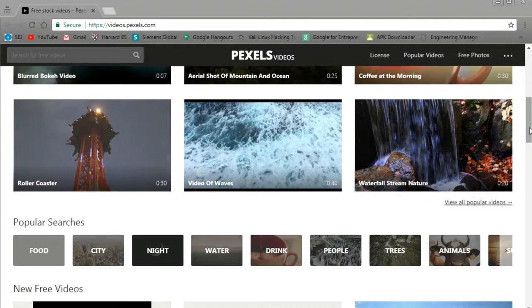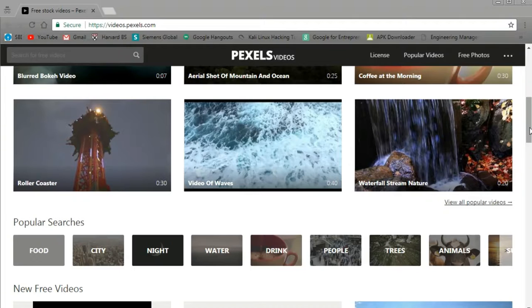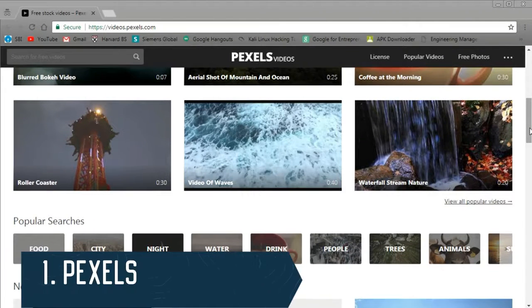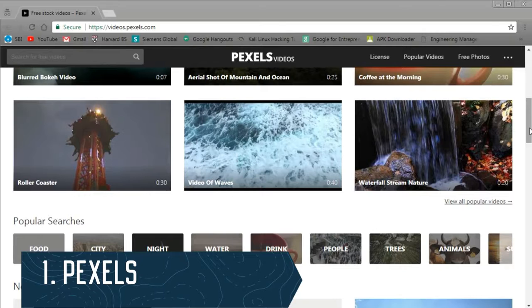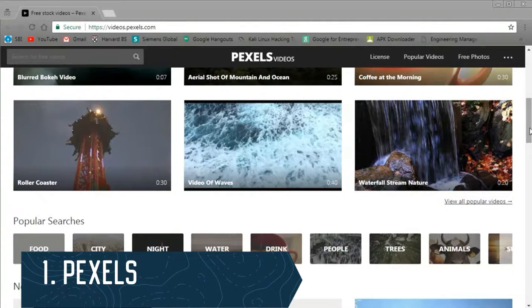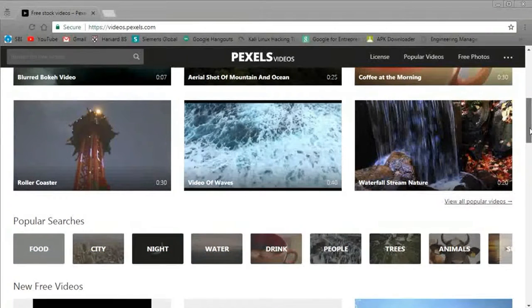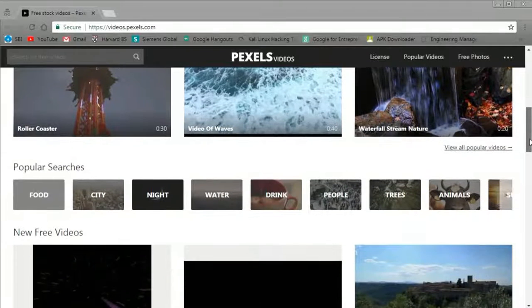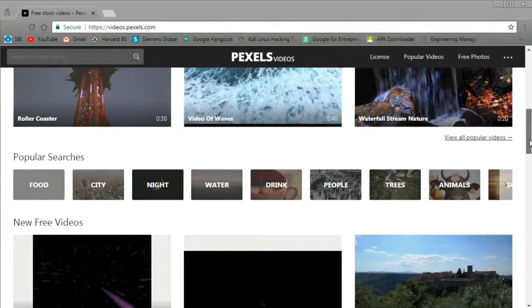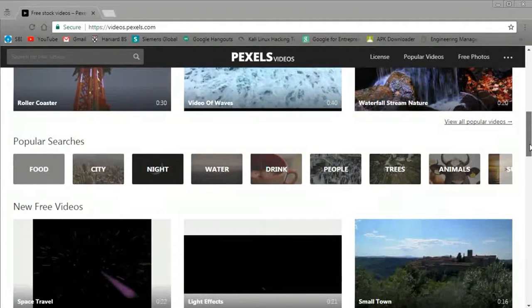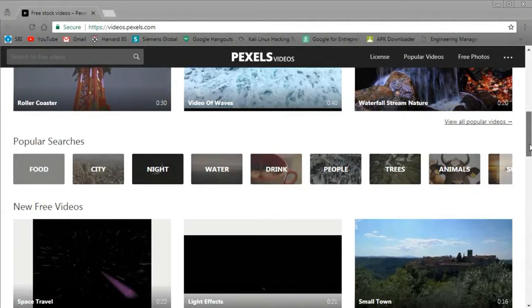So let's get started with our number one, which is Pexels. Why Pexels makes our number one on the list: Pexels is a video collector, meaning they go to other video sites and they pull videos and put them all in one place.